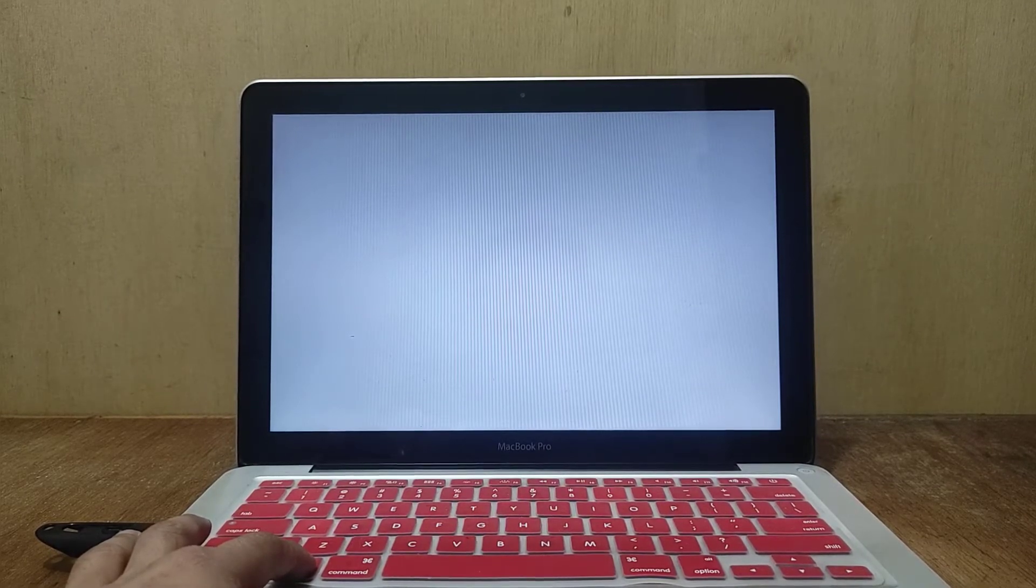Once the screen turns gray, press and hold the option key until the boot options appear.